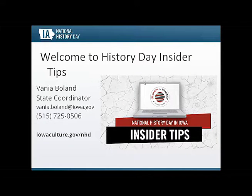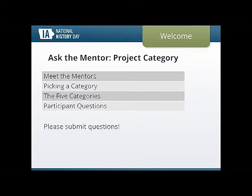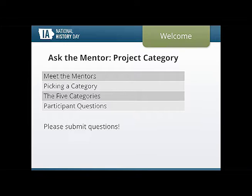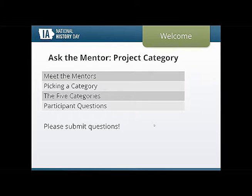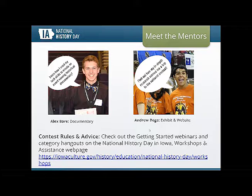Welcome to the History Day Insider Tips webinar. Tonight we are going to be talking about the five categories. My name is Vanilla Boland and I'm the state coordinator for the National History Day in Iowa program. Tonight we have two alumni with us, Alex and Andrew. We're going to focus on how to pick a category, what to keep in mind, and we'll cover the five categories. It's an open forum, so feel free to submit questions at any time.